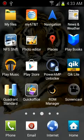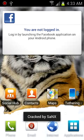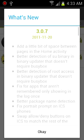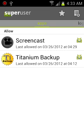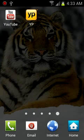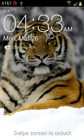Let's go to Superuser — see the Superuser right here. You can see two apps have permission from Superuser. Now let's check the lock screen.